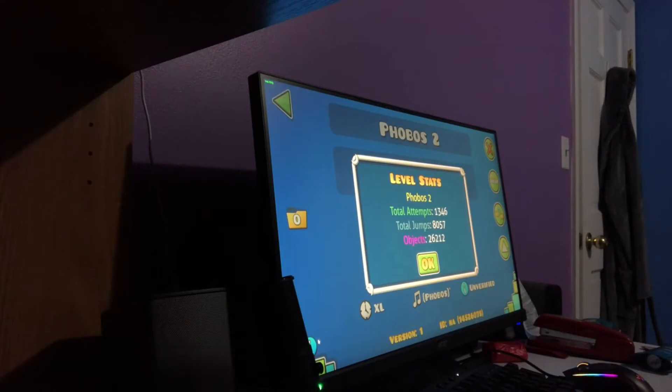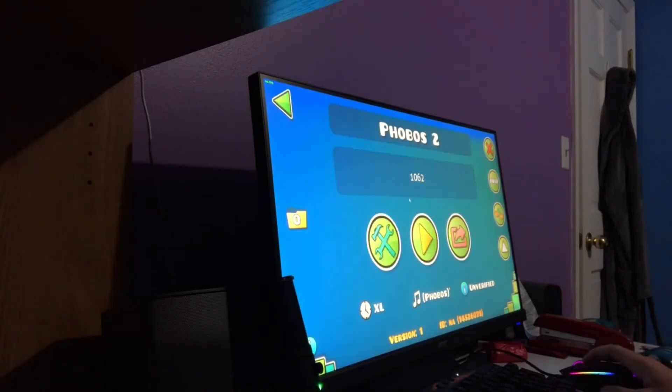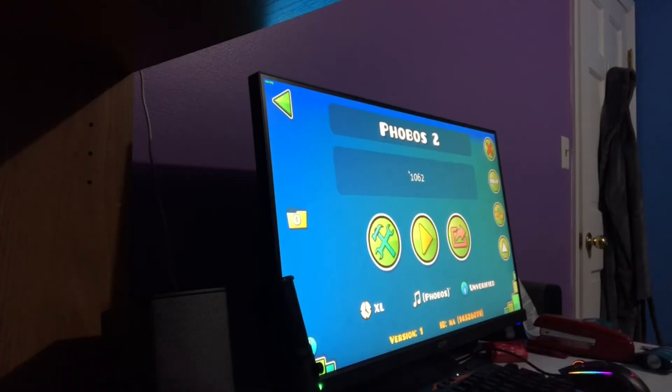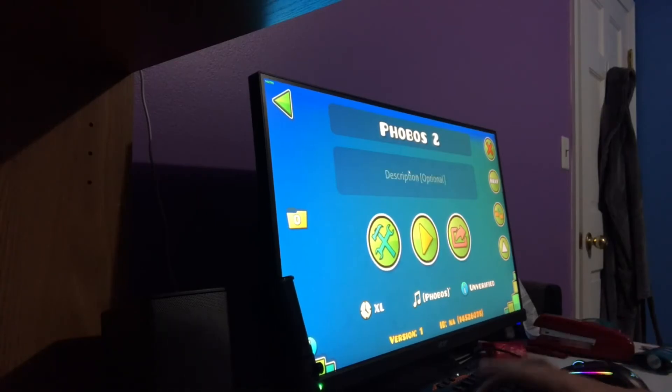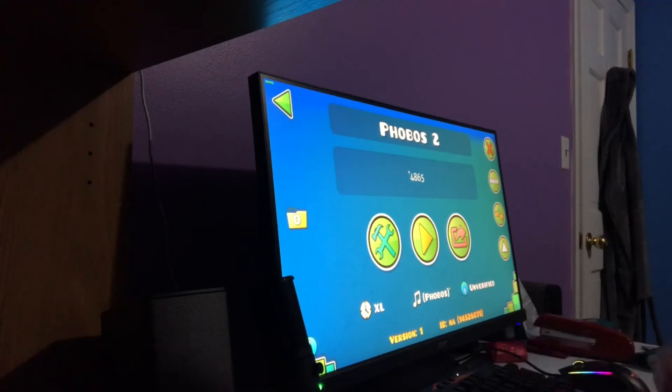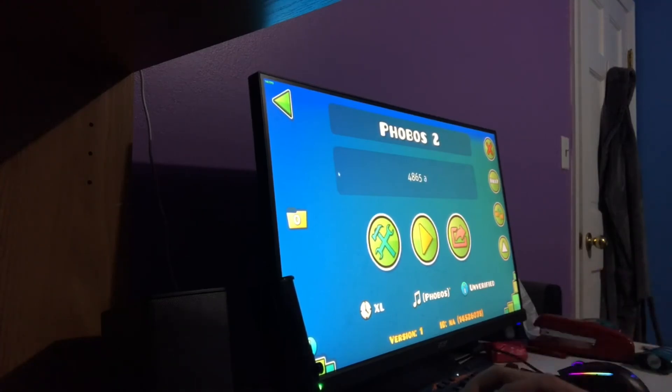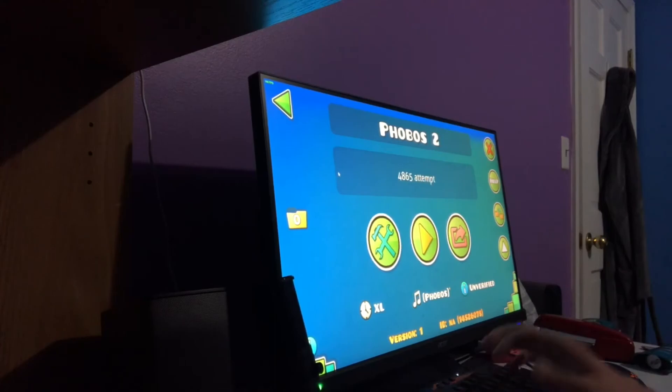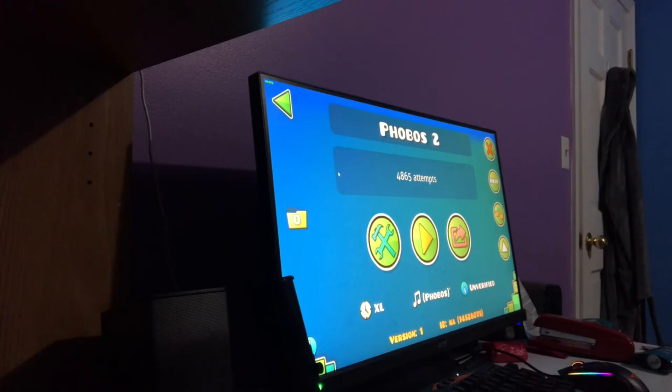3,803 attempts. Oh wait, no wait, no. Plus, plus... I almost forgot. No. 4,865. I almost forgot to add those. Holy fuck. I did not expect to beat that today. Oh my god.